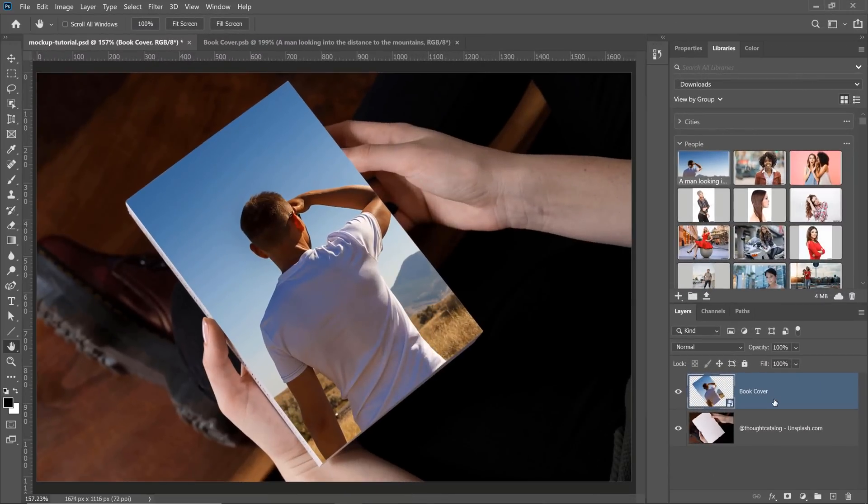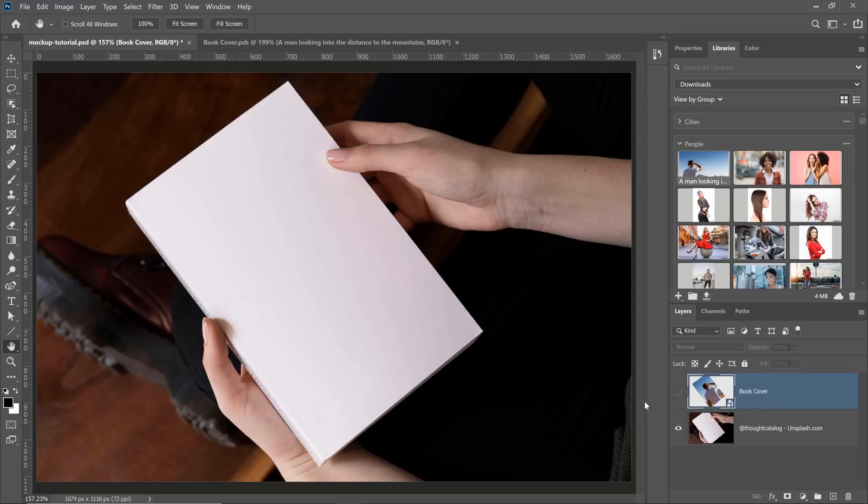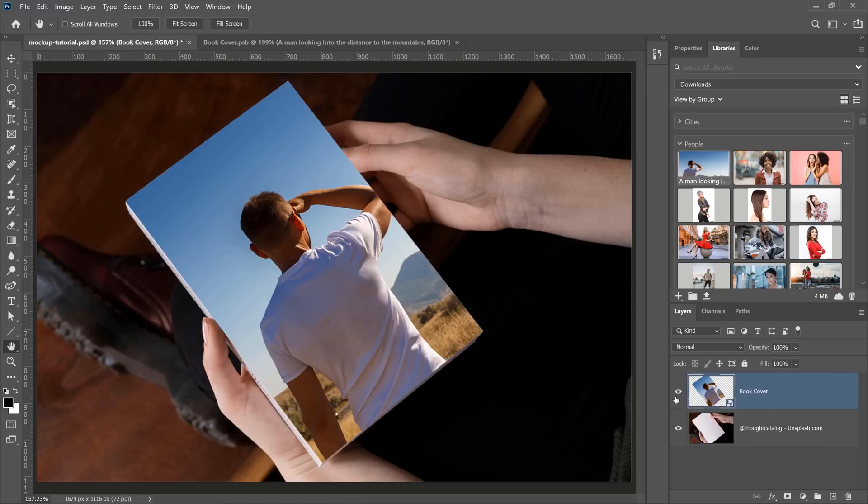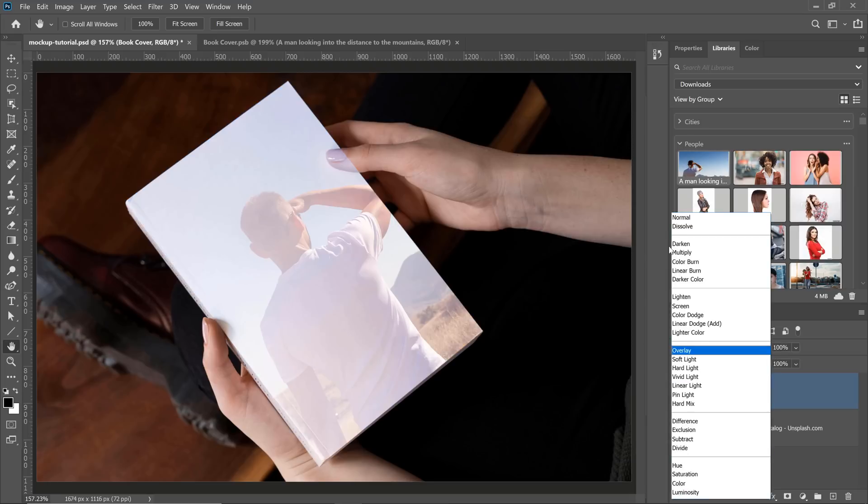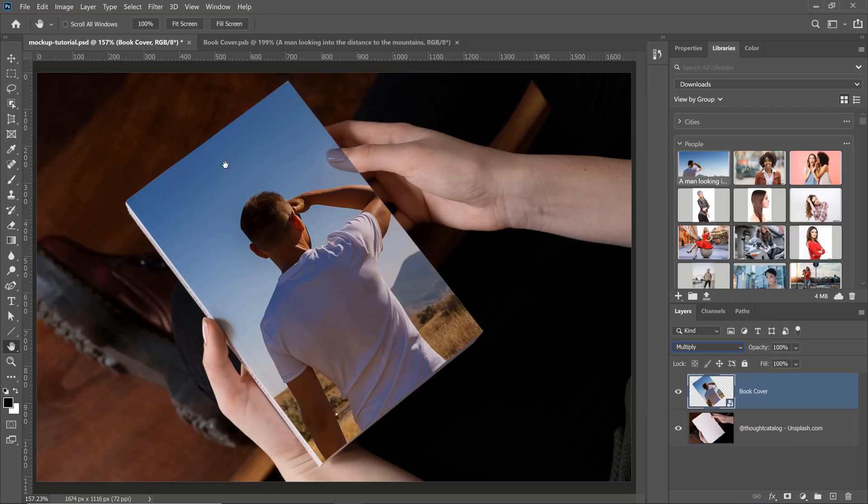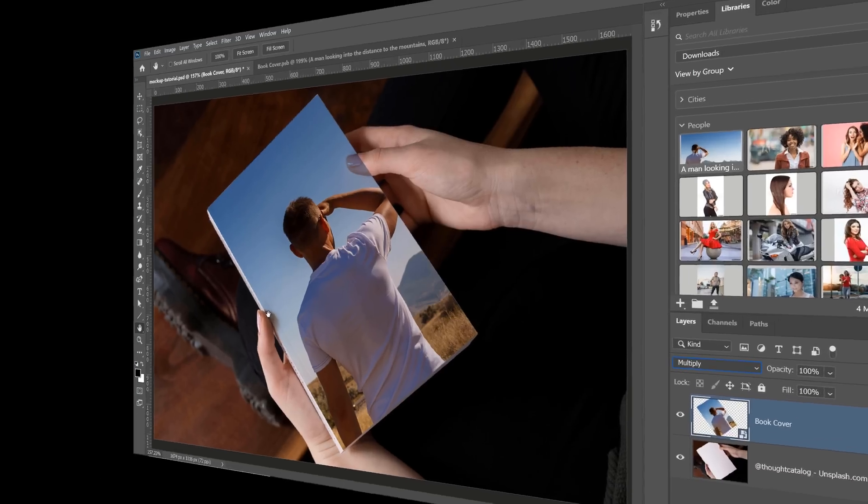And the second thing that you might need to do is change your layer's blending mode so that it blends with the actual book cover. If you notice, the book cover has shadows and highlights and you want those shadows and highlights on your book cover. And to apply them to your book cover is actually quite simple. All you need to do is go into the blending modes drop-down and select Multiply. Notice that as soon as you apply this blending mode, the shadows appear over your image and it looks fantastic.